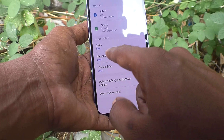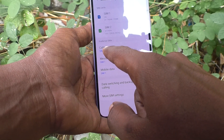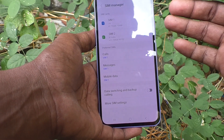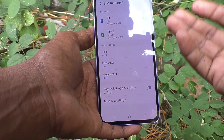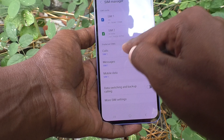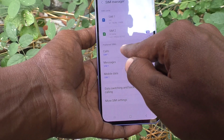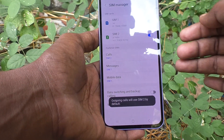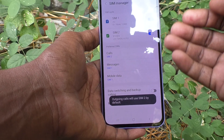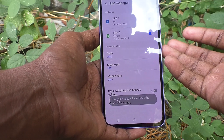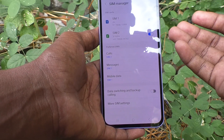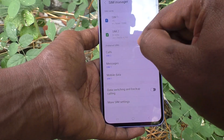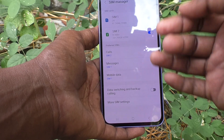For calls, it is by default set to SIM 1. If you want to change to SIM 2 for call preference, you can do it. Click on Calls and here you can set SIM 2, so calls will be preferred for SIM 2. When making an outgoing call, SIM 2 will automatically be selected.